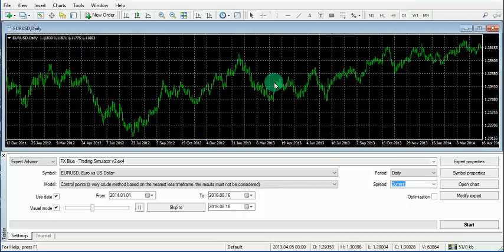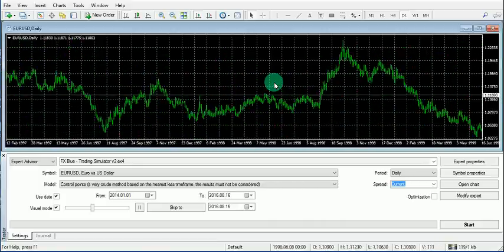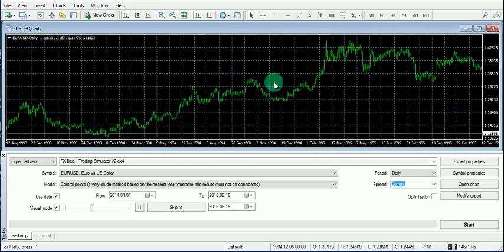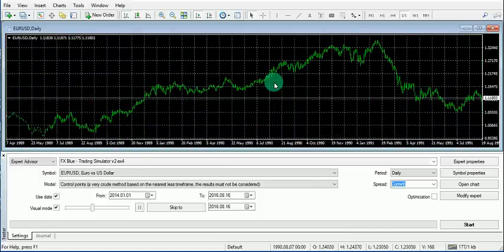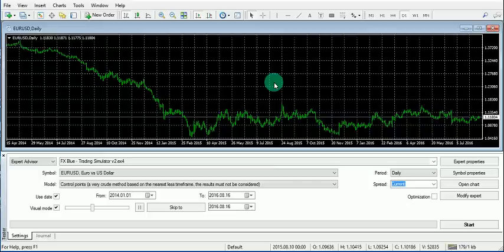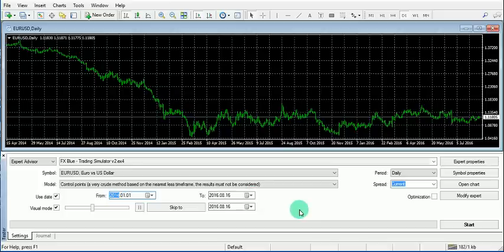Do a Page Up to see how far back your history goes on this MT4. Mine goes back to May 1989 on the daily chart. I'll set the date range from around January 2014 to the present — something like 2016 — and then click Start.